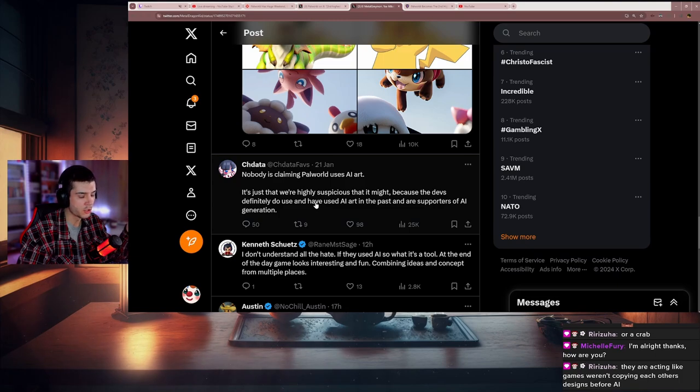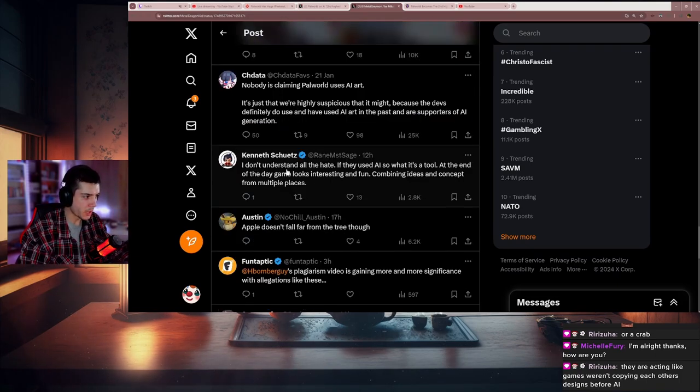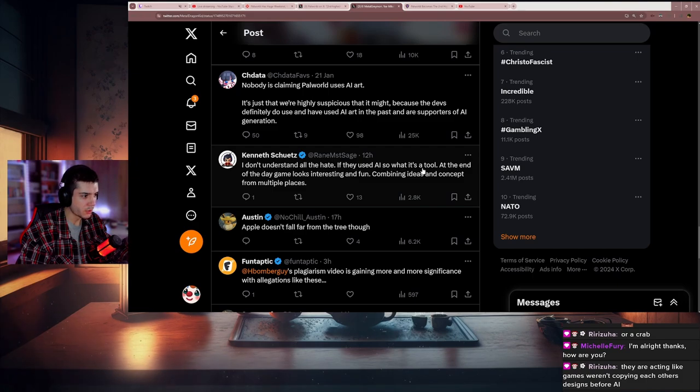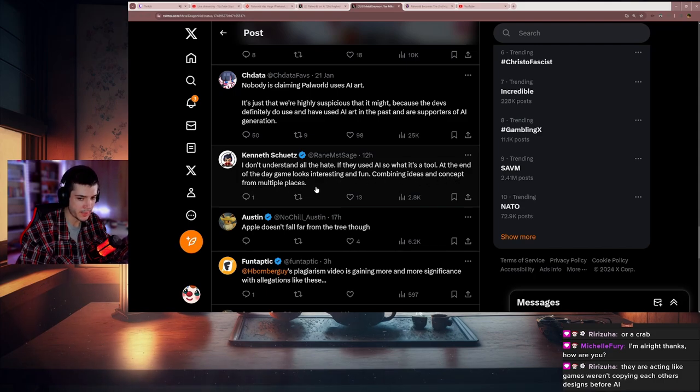They're acting like games weren't copying each other's designs before AI. But now they have AI to blame, and it's just convenient. Honestly, reading that, I don't understand all the hate. If they use AI, so what? It's a tool. At the end of the day, the game looks interesting and fun, combining ideas and concepts from multiple places.